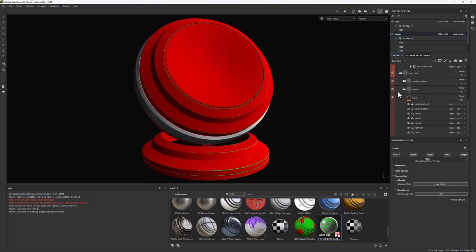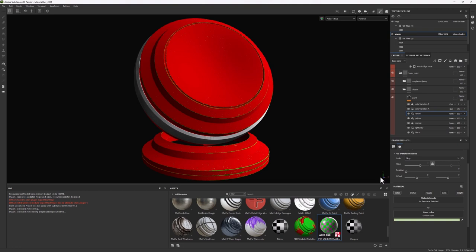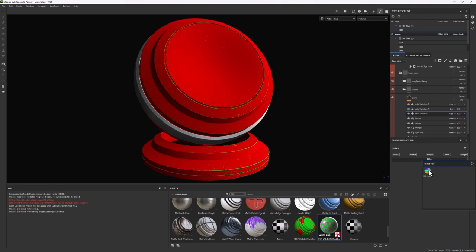You can see if I select this layer called lemon and if I select the color, you can see that perhaps this is a little bit too bright. So one way you can make adjustments is by adding a filter, and into this filter you can bring a hue saturation and lightness filter.